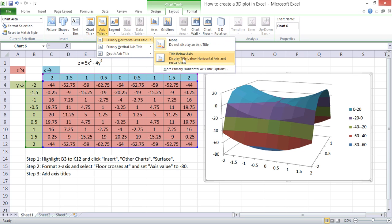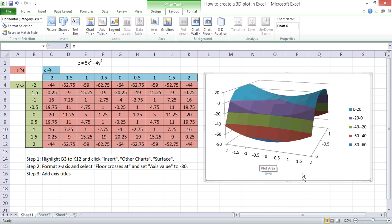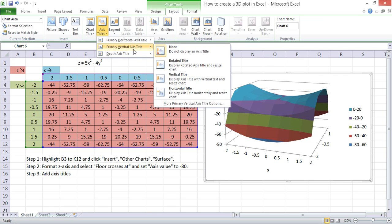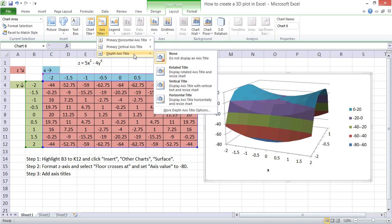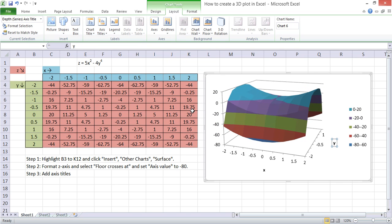Now, the Primary Horizontal Axis Title is X. So there we have the X value. Just type that in. The Depth Axis over here is Y, so we'll just type that in.